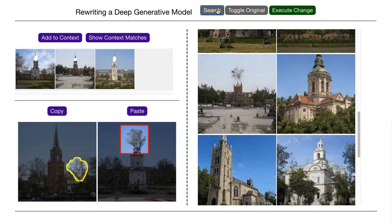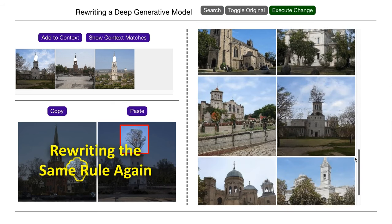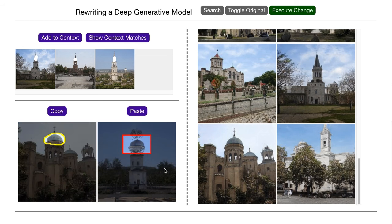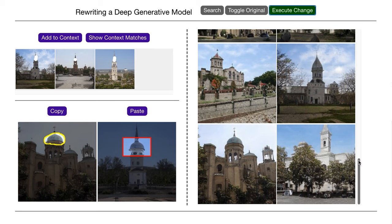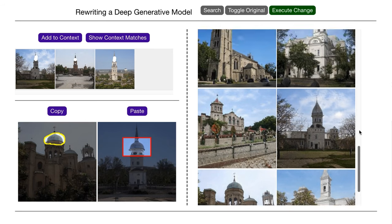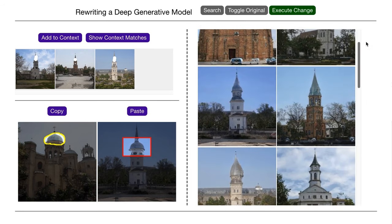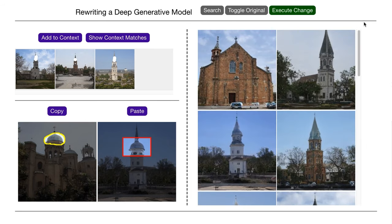We can even rewrite the same rule in different ways by changing the goal. If I copy and paste a dome instead of a tree, then the pointy towers rule becomes a rule to draw domes, instead of pointy towers or trees.